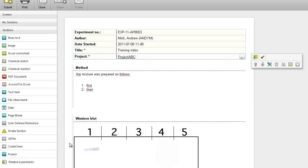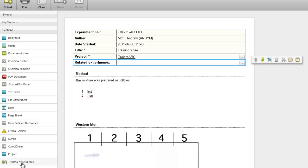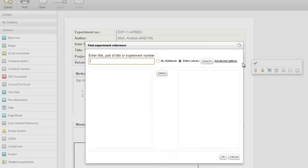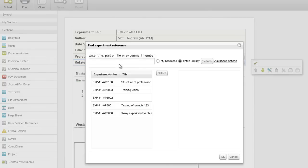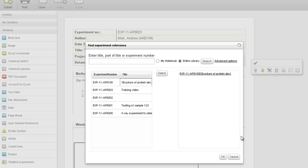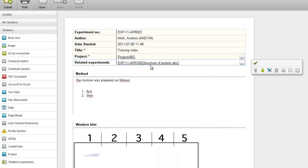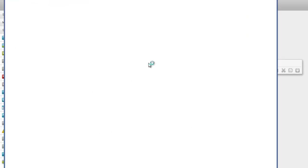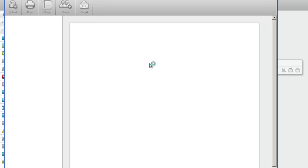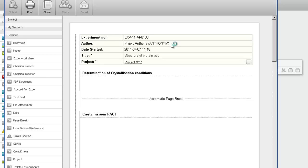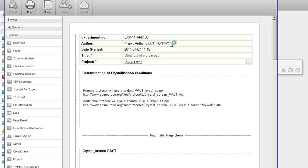Another section you may want to have is for related experiments, where two experiments are linked to each other. We click on this box at the right hand side and we can click search — you can search with some text as well here. Then you can choose the experiment which you want to link to and click OK. This is an active link; if I double-click on it, that other experiment opens. So this is an experiment from another author, from one of my colleagues, and I can see their experiment.